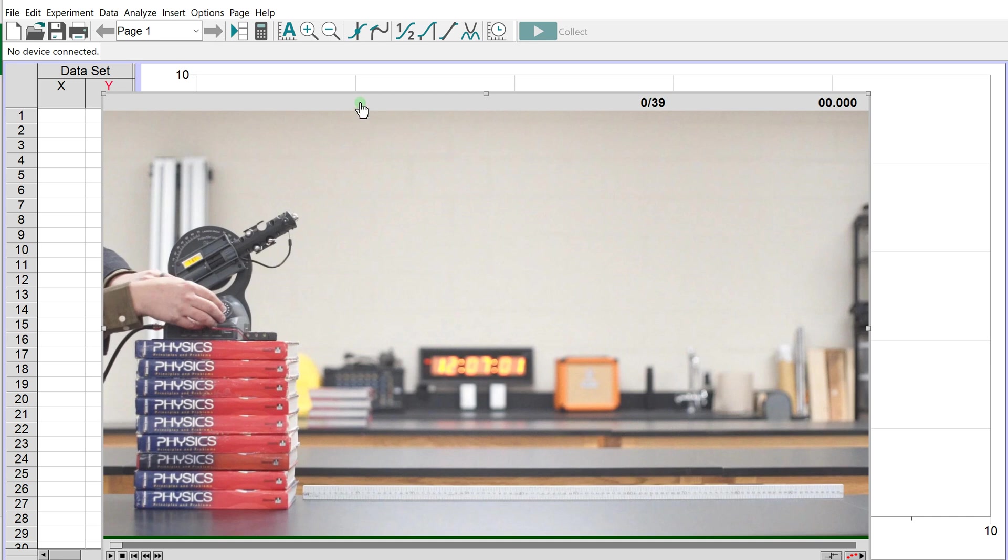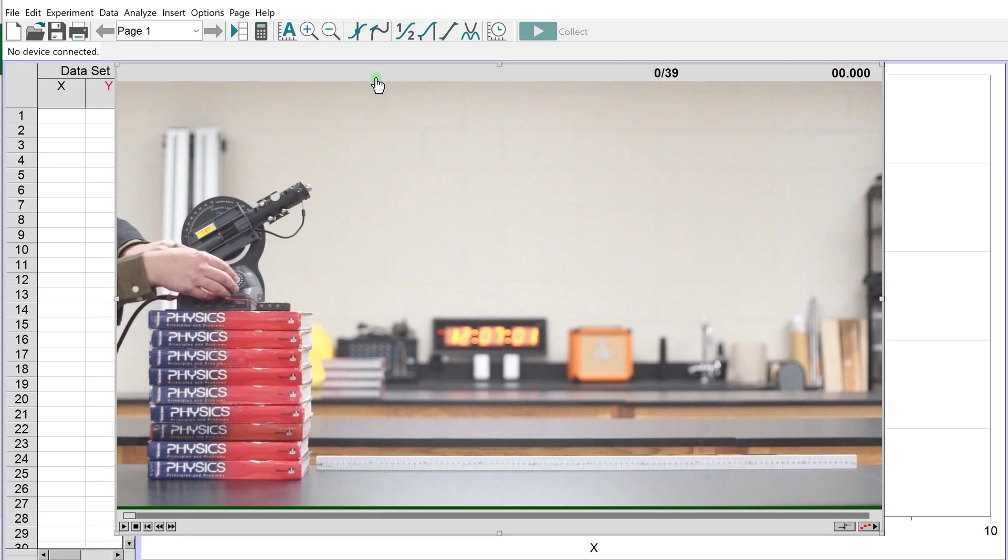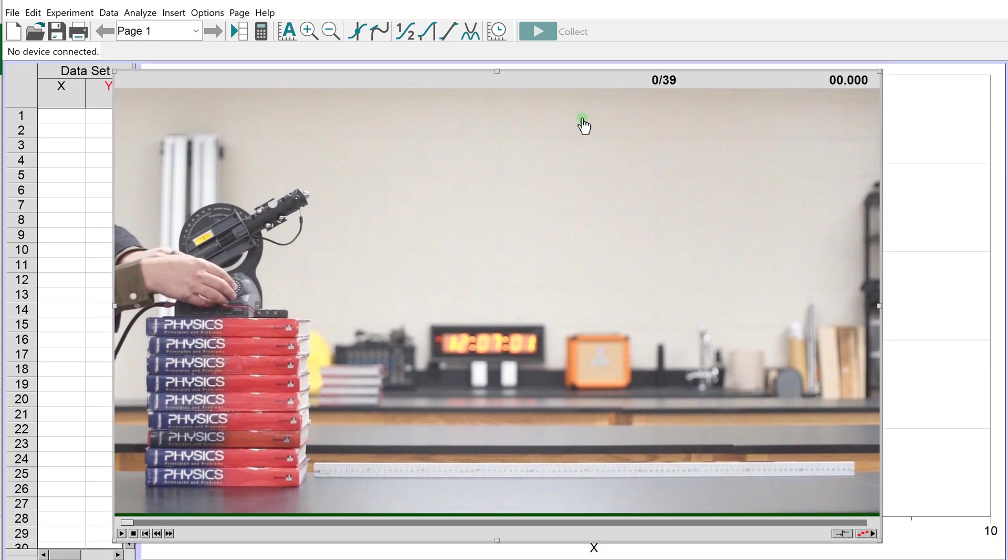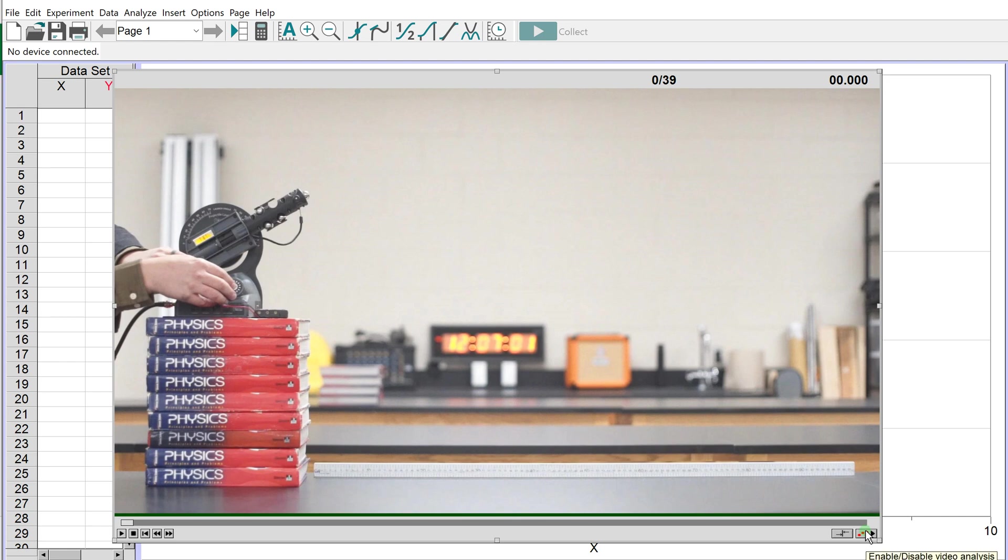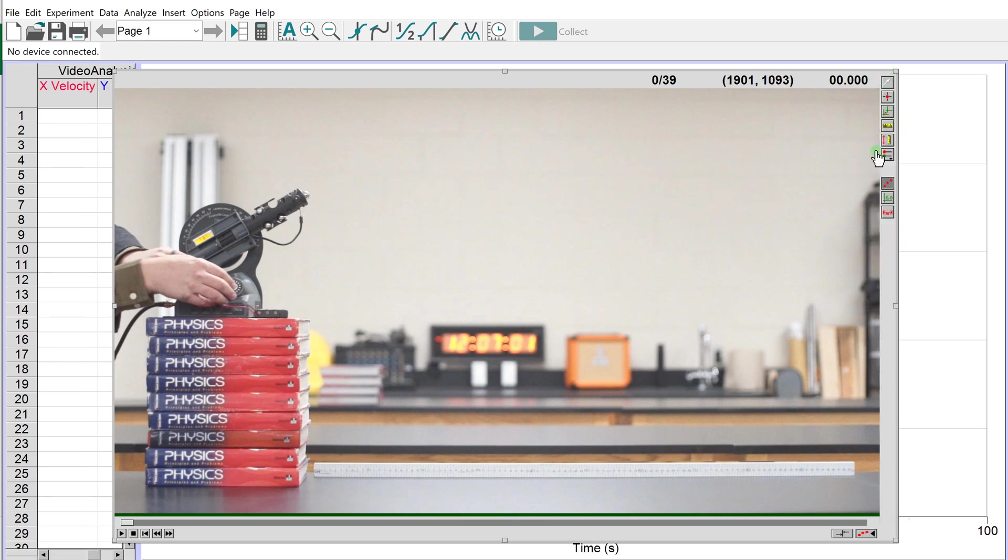The video has been loaded into Logger Pro, but we have to turn on the video analysis feature. Click the button in the bottom right corner that says Enable/Disable Video Analysis. A toolbar will open up, and behind the video a graph was created, but we don't need to see it just yet.